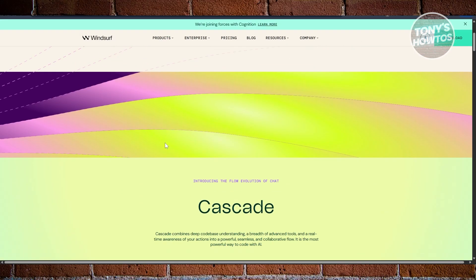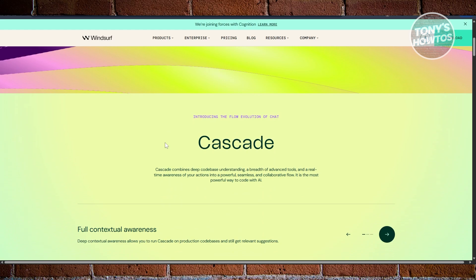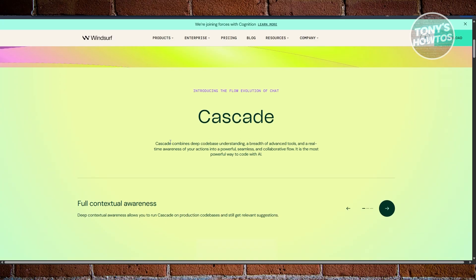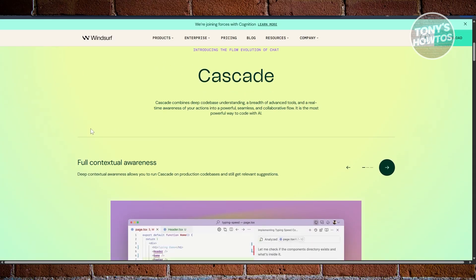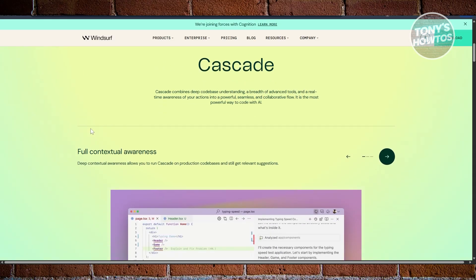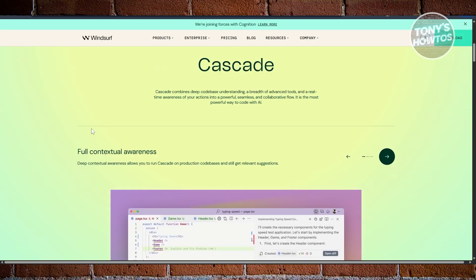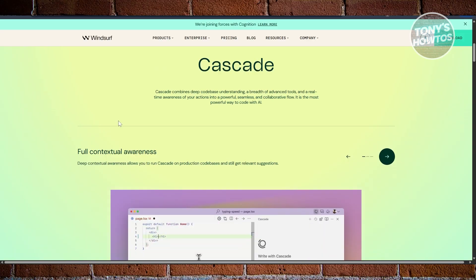Windsurf stands out with AI that can fix bugs automatically or even run coding tasks on its own, making it feel more like a proactive teammate than just an AI assistant. Its auto-completion is super fast, handling larger chunks of code smoothly, and clean modern interface makes it pleasant to work in for long sessions.